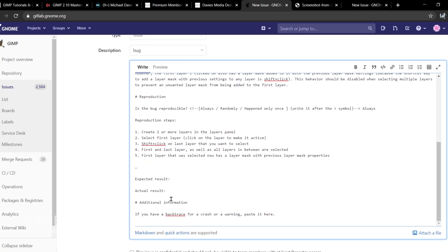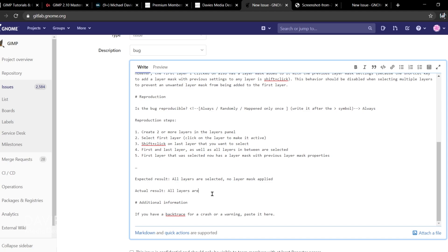Next we have Expected Result and Actual Result. This is somewhat repetitive but helps the GIMP team further understand what's going on. Expected result: all layers are selected, no layer mask applied. Actual result: all layers are selected, and the first layer has a layer mask with previous layer mask settings.